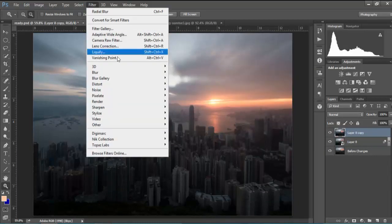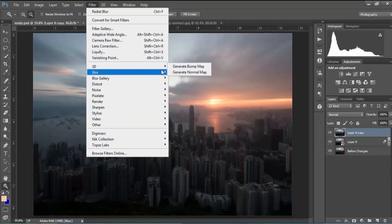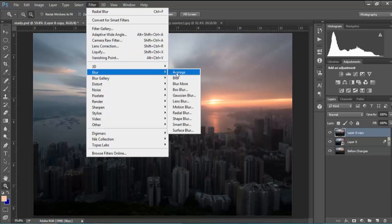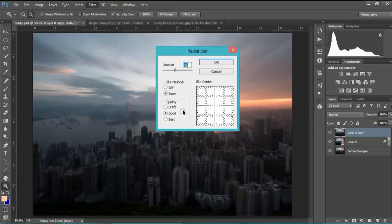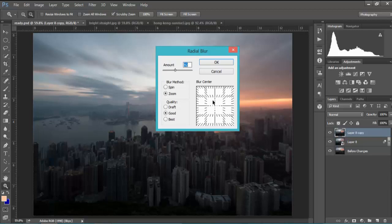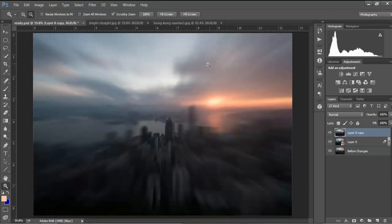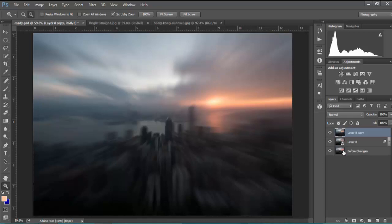We go to filter, blur and radial blur and we choose zoom selected and we can see the direction of the zoom and we choose the amount around about 40 for this image and you can see the whole image has had this blur effect applied to it.